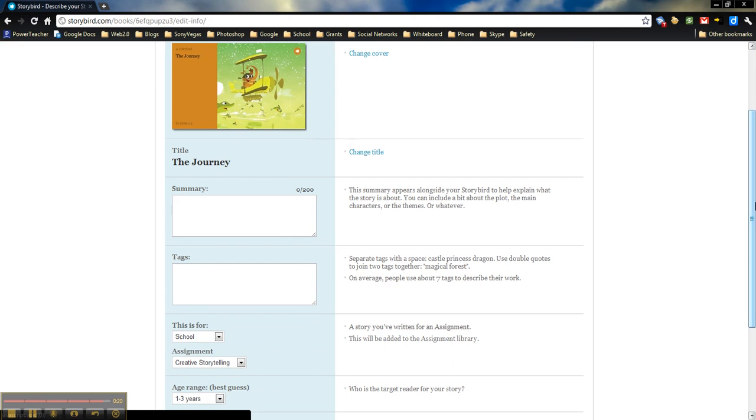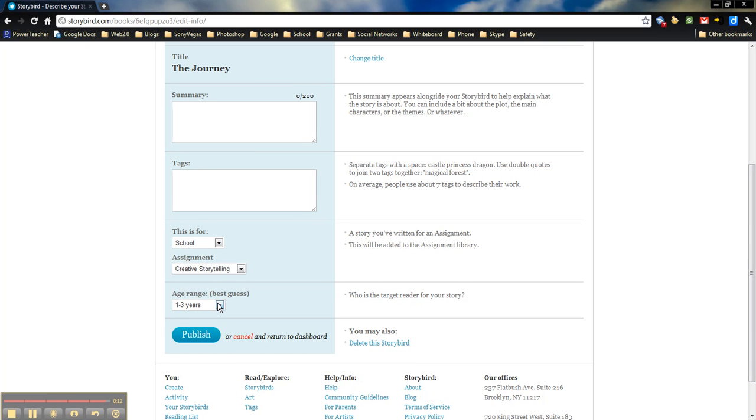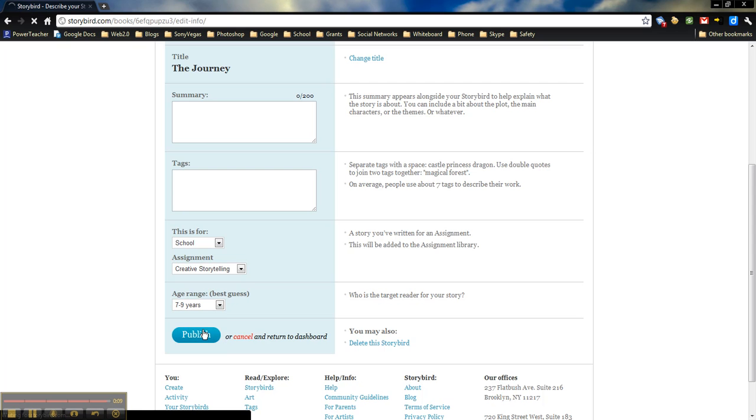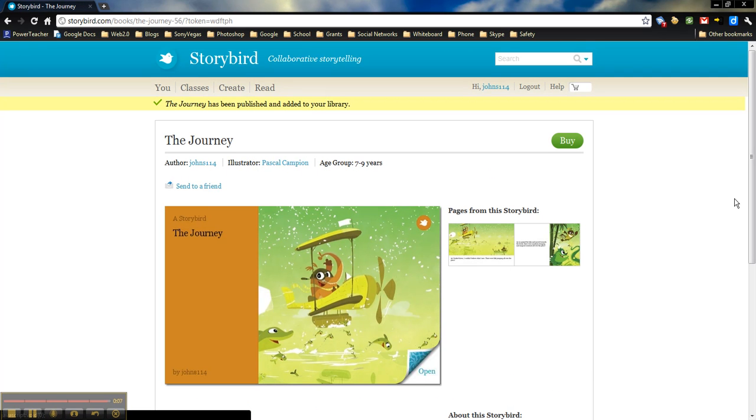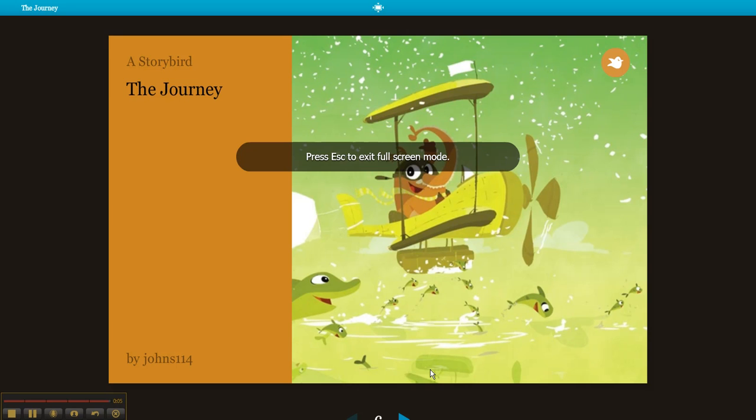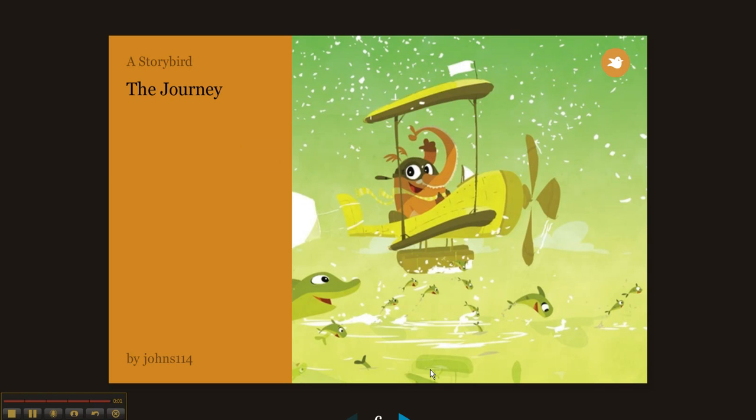And then here they can add in a summary. They can add in tags. They can add in what this is for, the assignment, what age level this would be for. So let's just say this would be seven to nine. Publish. And then the book is done. It can be watched. And the teacher can view it at any point.